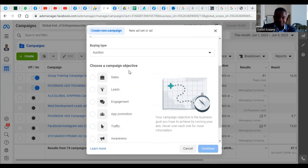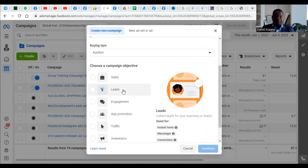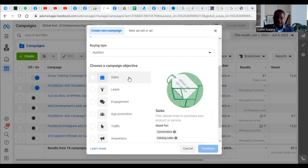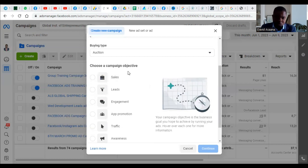The Sales objective is used when your main reason for running the advert is to direct people to your website to buy something — for example, an e-commerce website. The Leads objective is used when you want people to fill a form on Facebook and submit their leads to you. If you want to run a conversions ad, you must have an e-commerce website. You can check the link in the description for those. That is a conversion ad campaign.